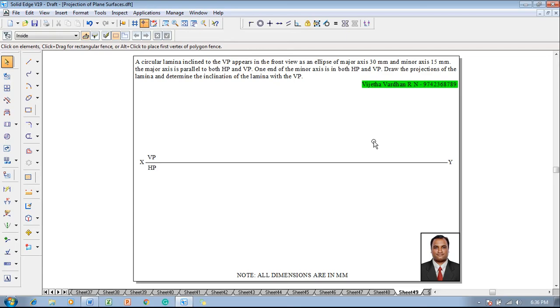A circular lamina inclined to VP appears in the front view as an ellipse of major axis 30 mm and minor axis 15 mm. The major axis is parallel to both HP and VP. One end of the minor axis is on both HP and VP and draw the projections of the lamina and determine the inclination of the lamina with VP.